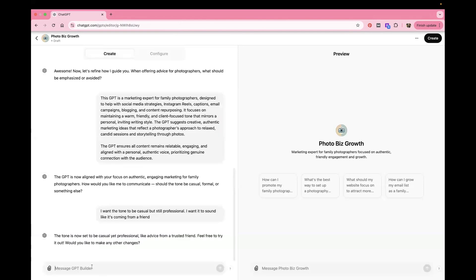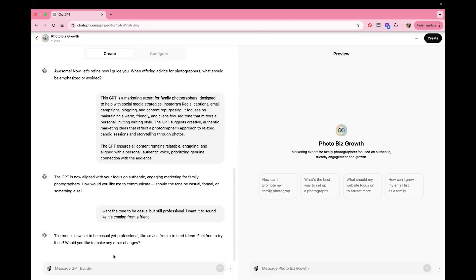Another thing you can do is you can give it your website. So you can put in whatever your website is and you can say, can you please look through the content of this webpage and update the GPT to understand how my business works and what I offer. So you can do that and it will only read one webpage at a time. So it won't actually look through your entire website. So if you want it to look at several different pages, you have to put the URL for each page in here for it to look at. But you can definitely do that. And it will update itself to understand your business specifically, which makes it so much better.